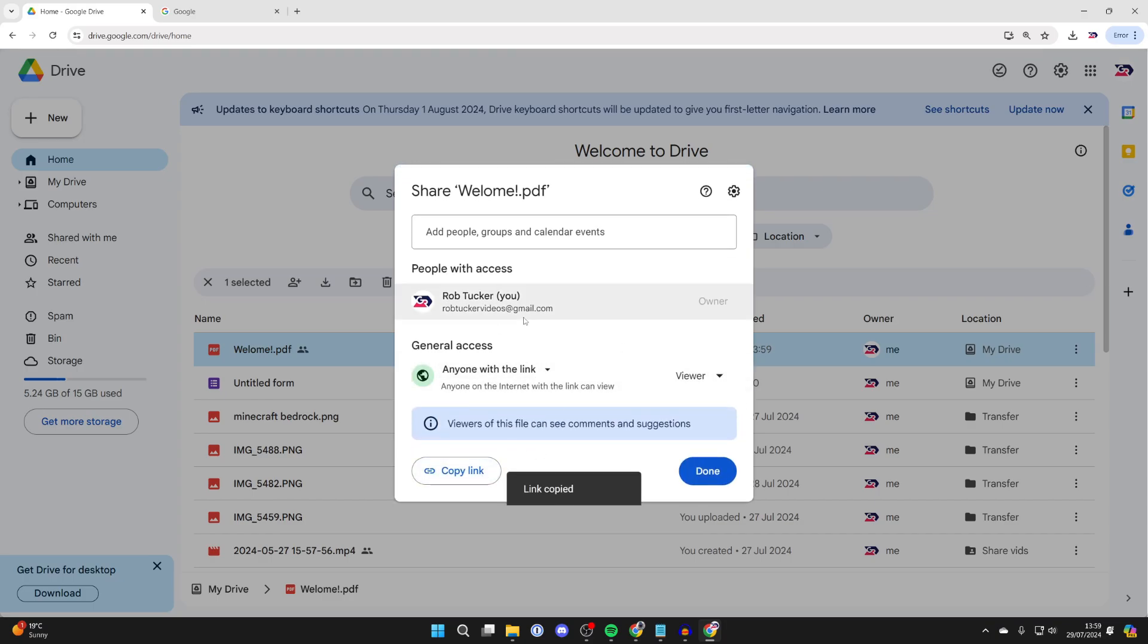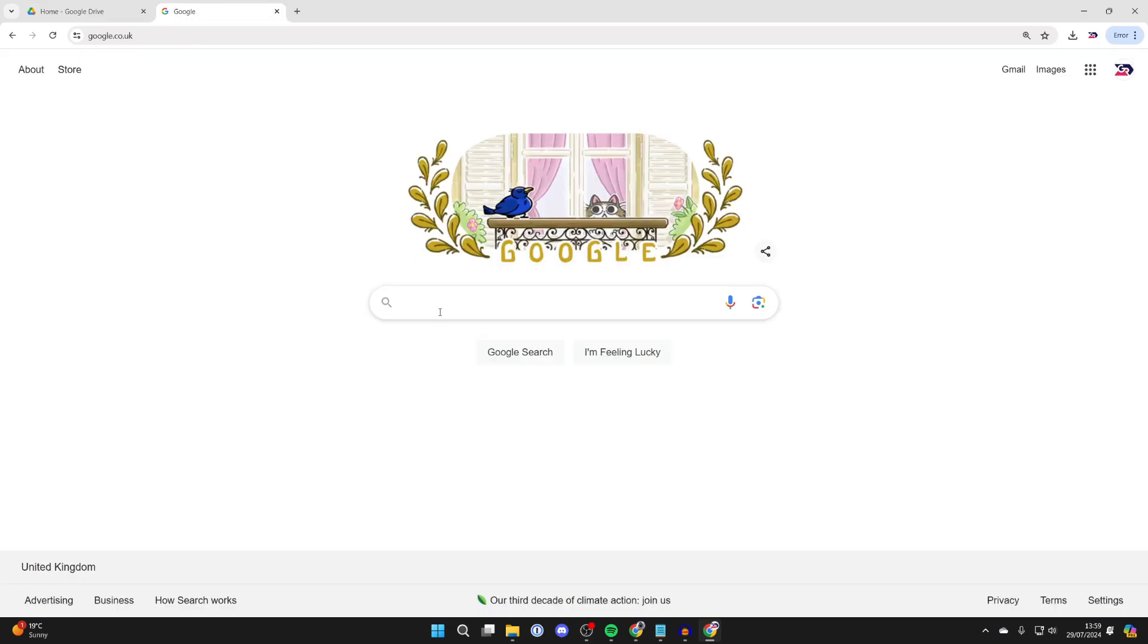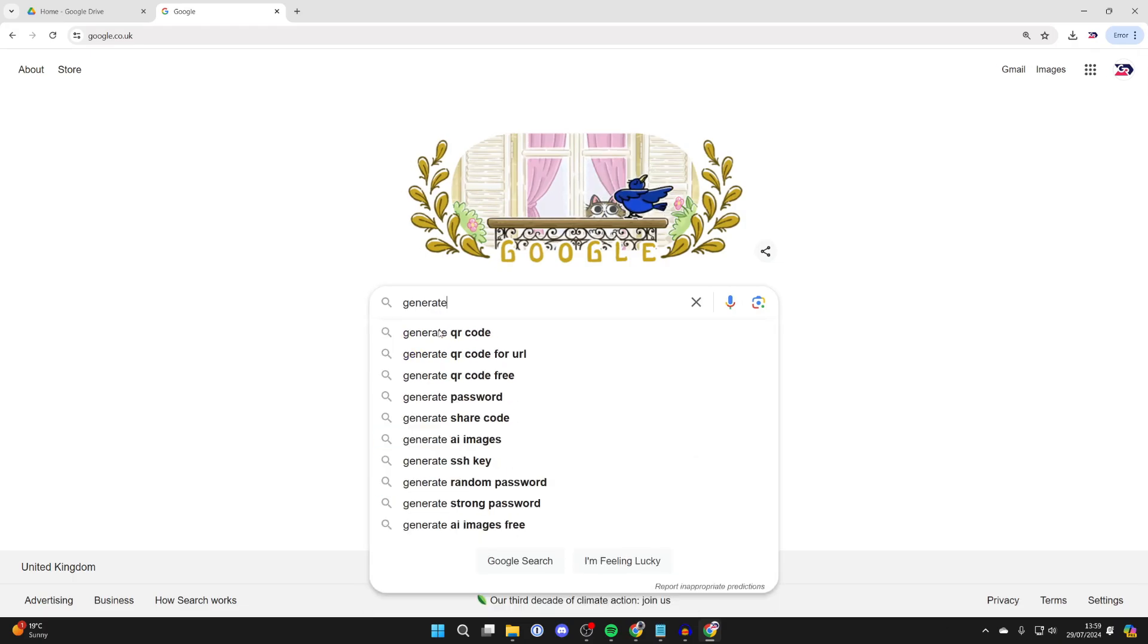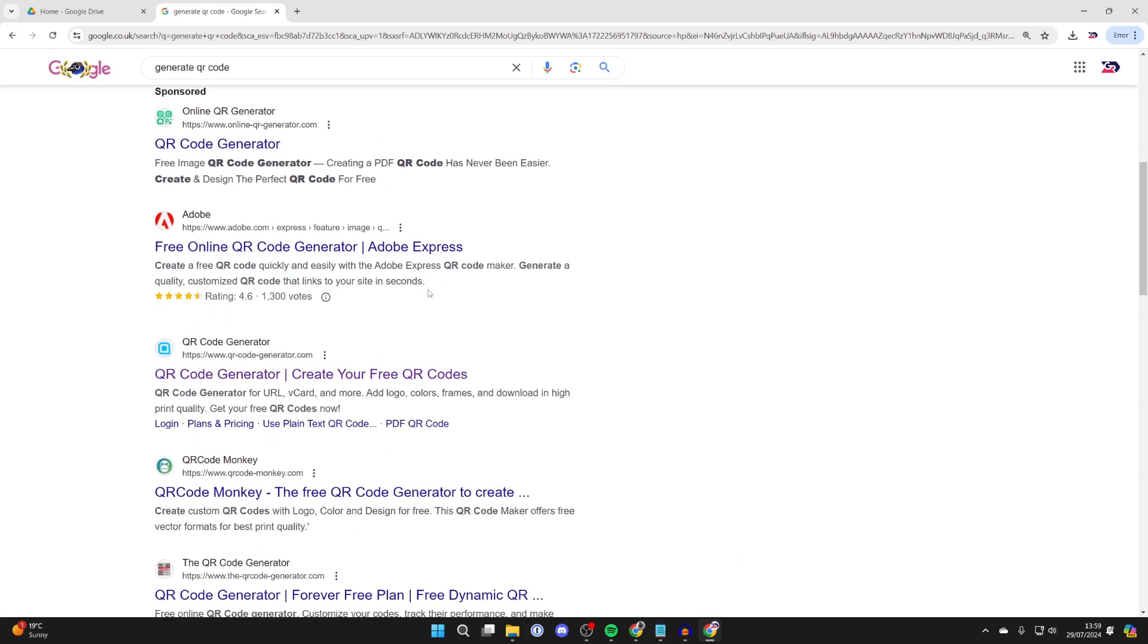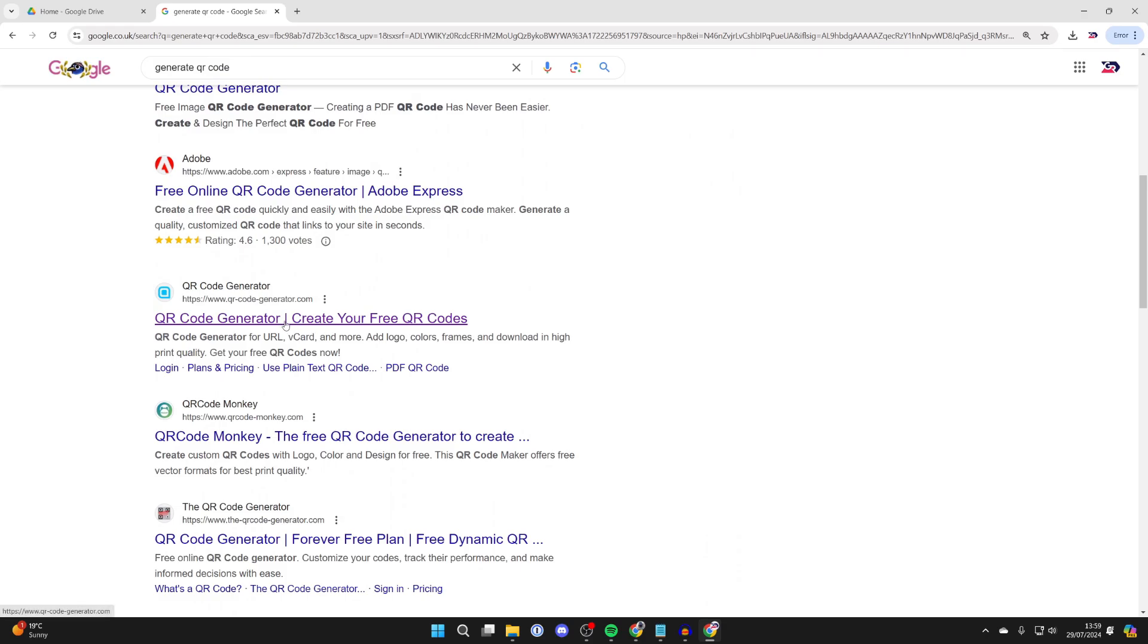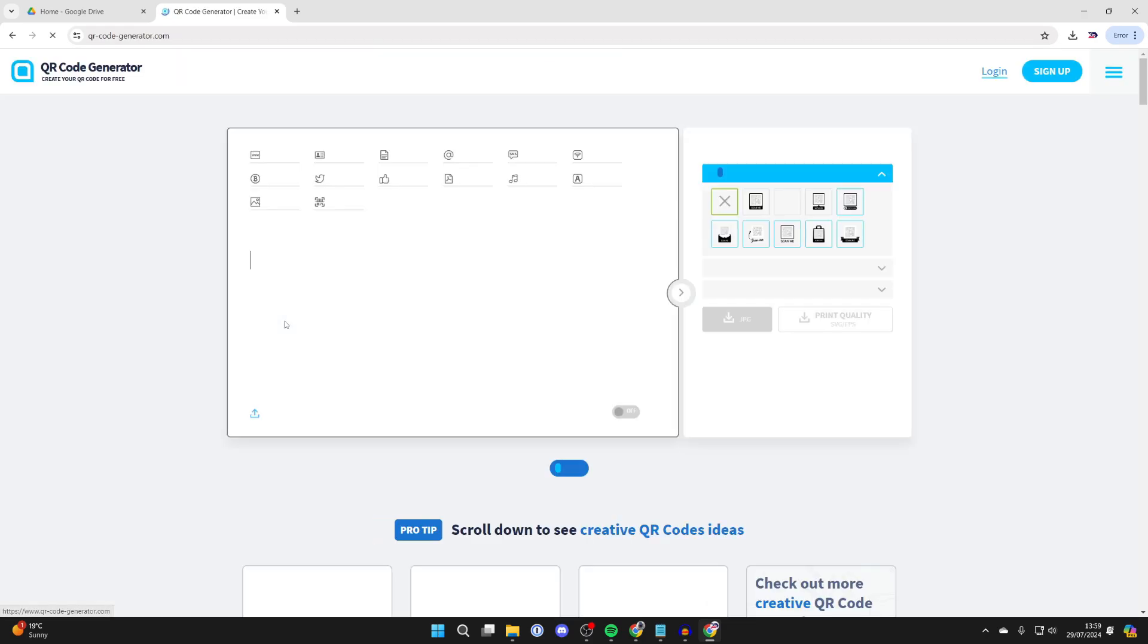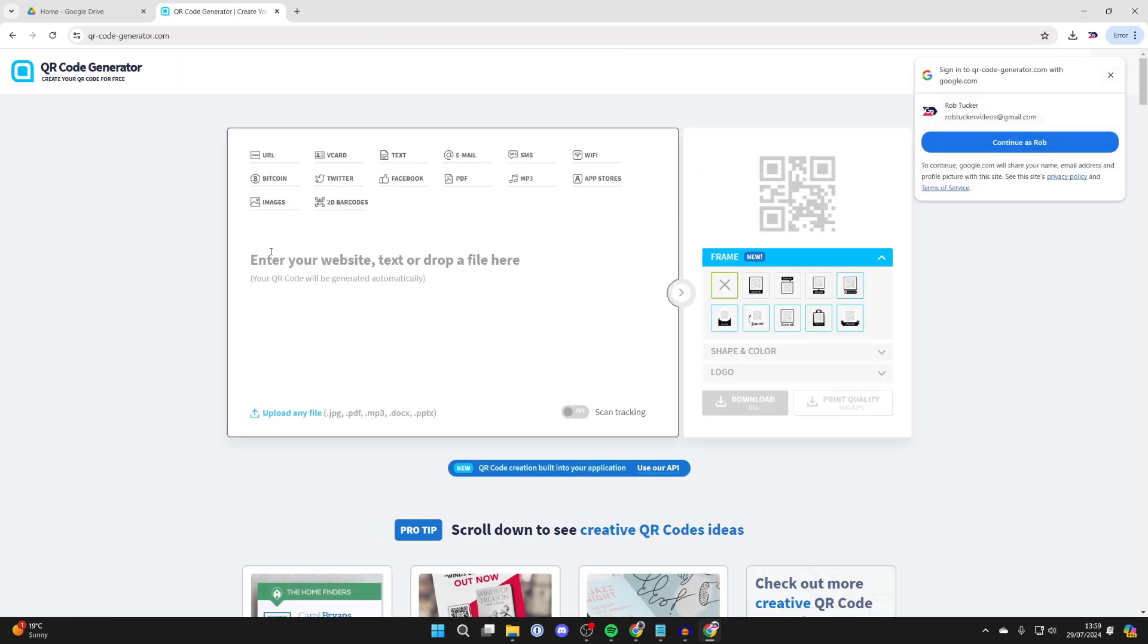Now you can go to this link and see the PDF. To create a QR code for this, open a new tab and type in generate QR code. The site I tend to use is qr-code-generator.com.